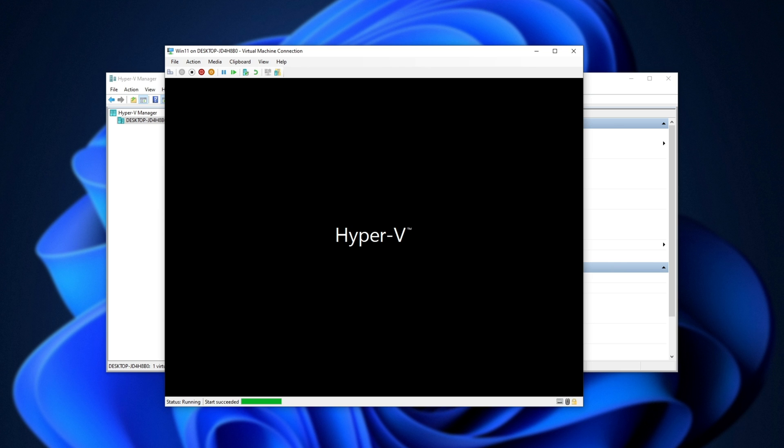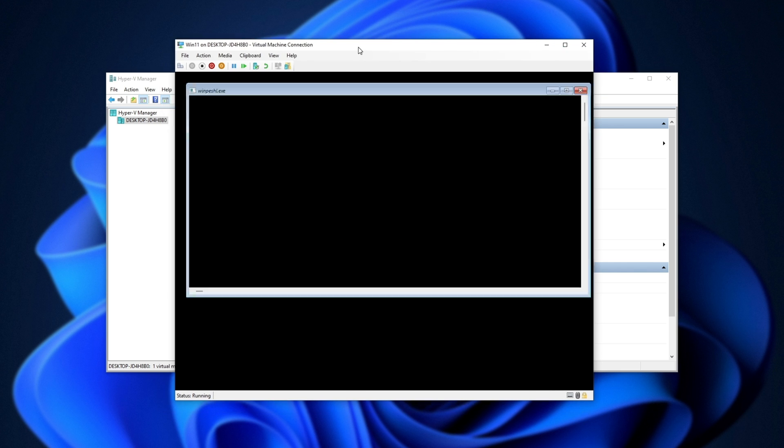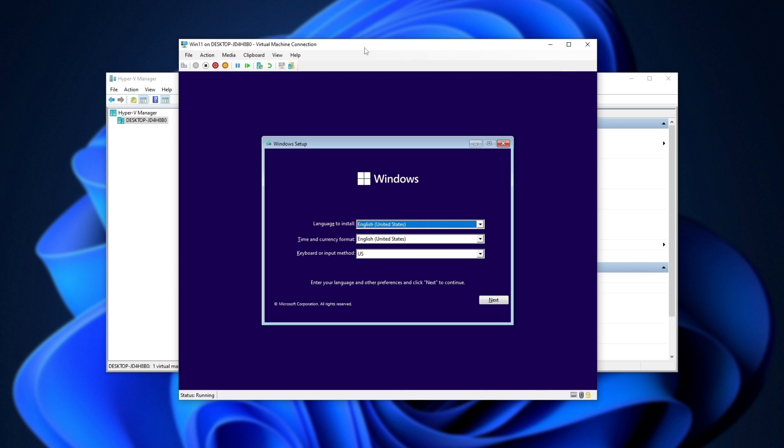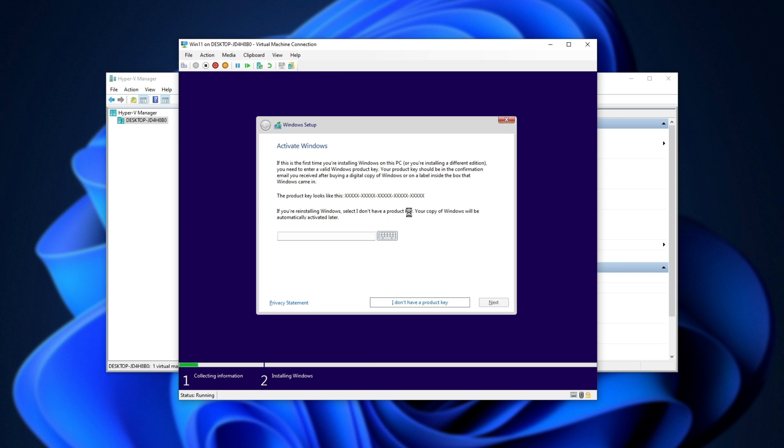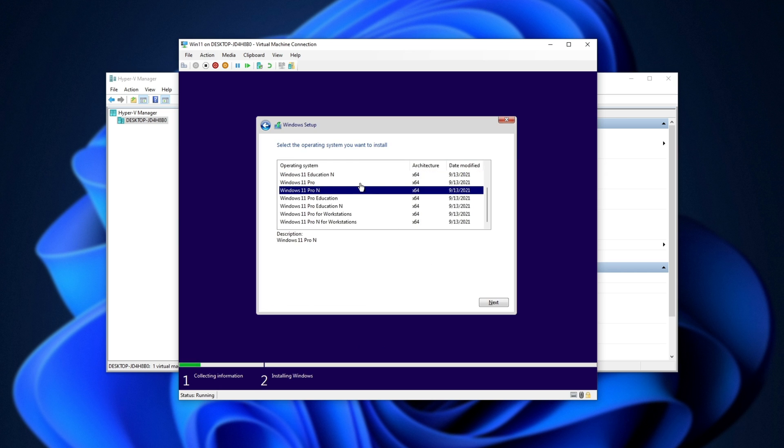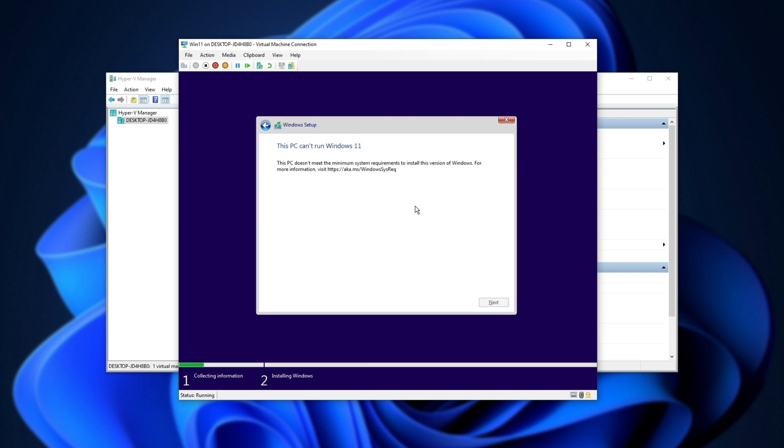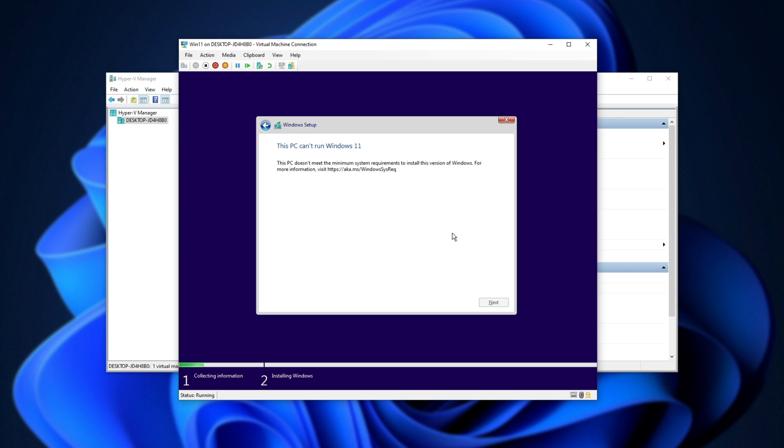So, press any key to continue. If you miss it, you'll need to restart the computer. Next, install now, and you'll see the error now. So, Windows 10 Pro. There we go. So, how do we fix this?